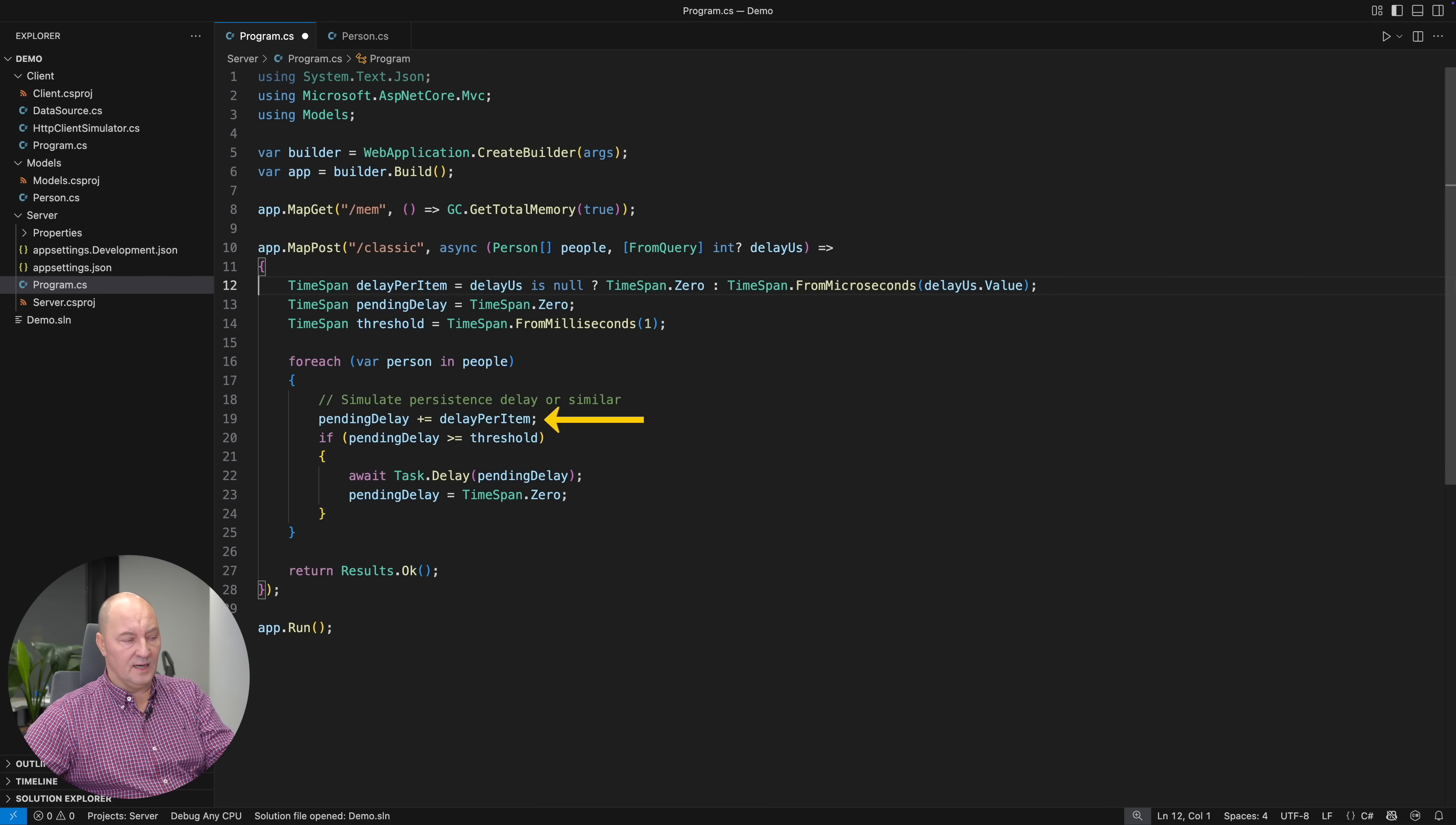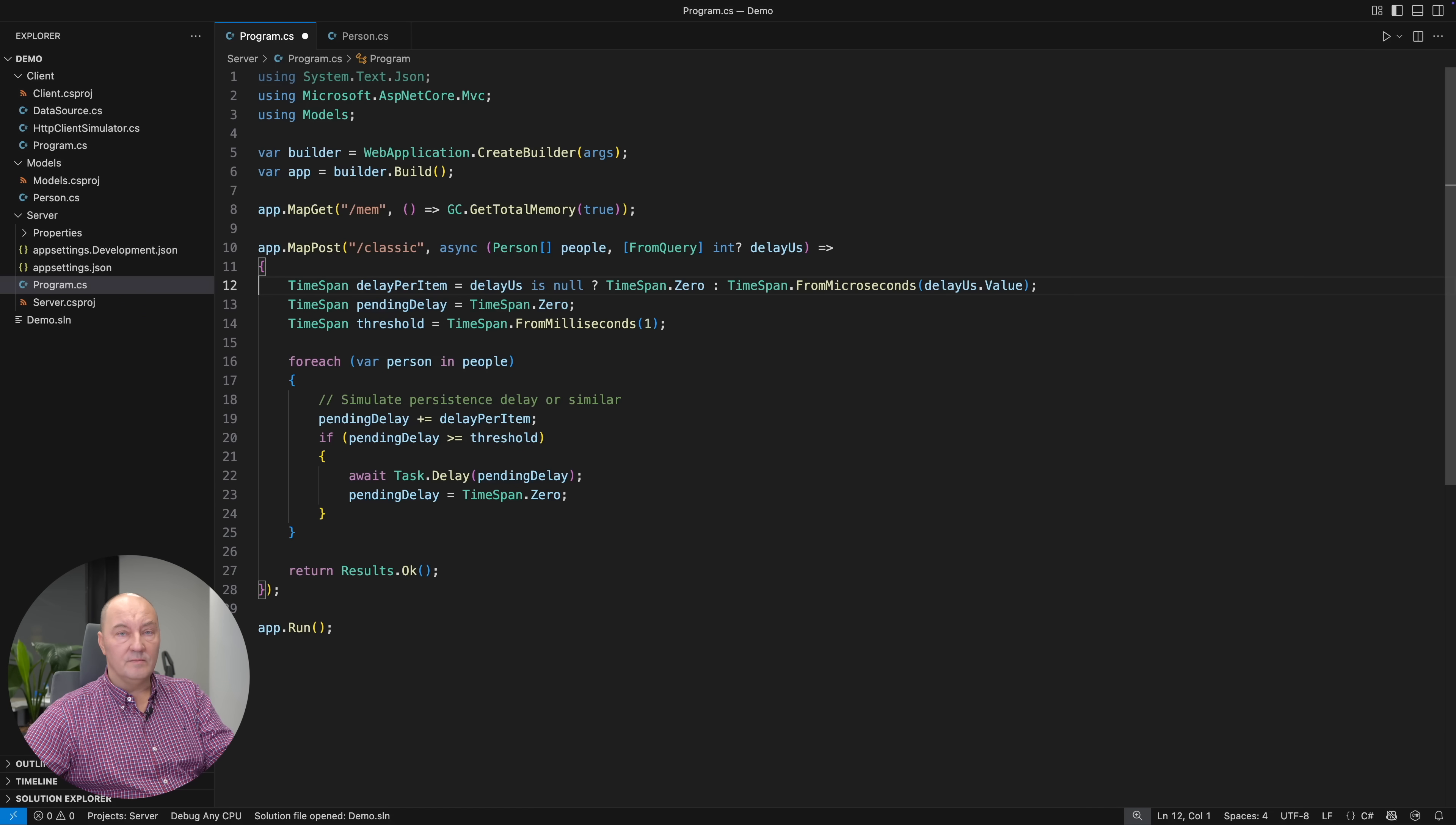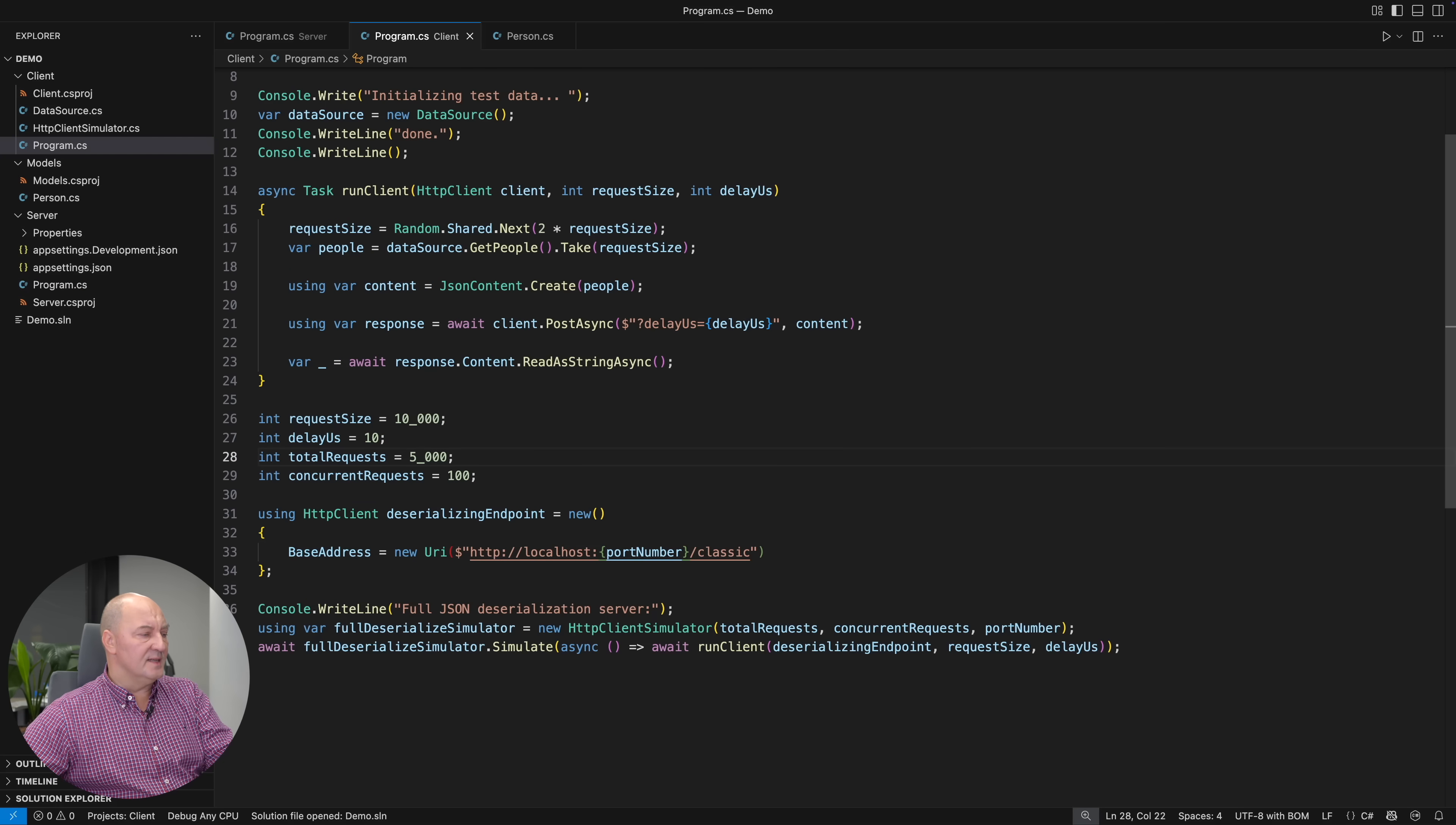And every time the accumulated delay grows above one millisecond, I will let the endpoint sleep for that long. That will make requests start piling up. This is the client side. It's very simple.